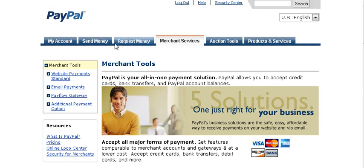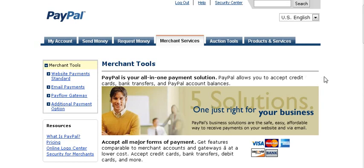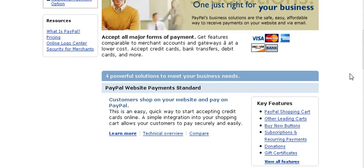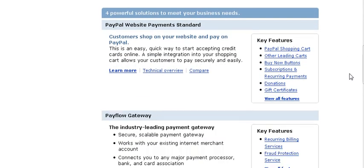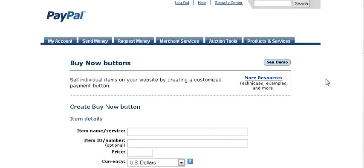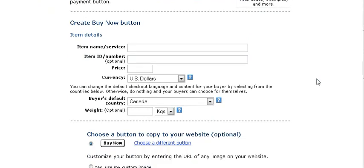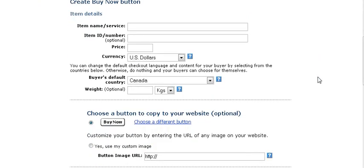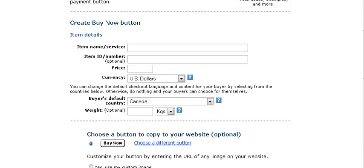First thing you're going to need of course is a PayPal account and you need either a business or a Premiere account. Once you've signed in, go to Merchant Services and then roll down the side here and you see the different kinds of buttons you can make. We're going to just concentrate on the Buy Now button, so click on the Buy Now button.